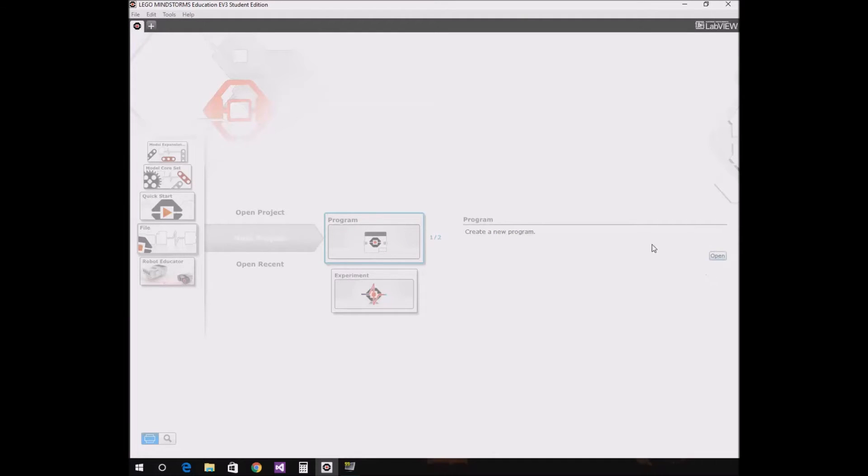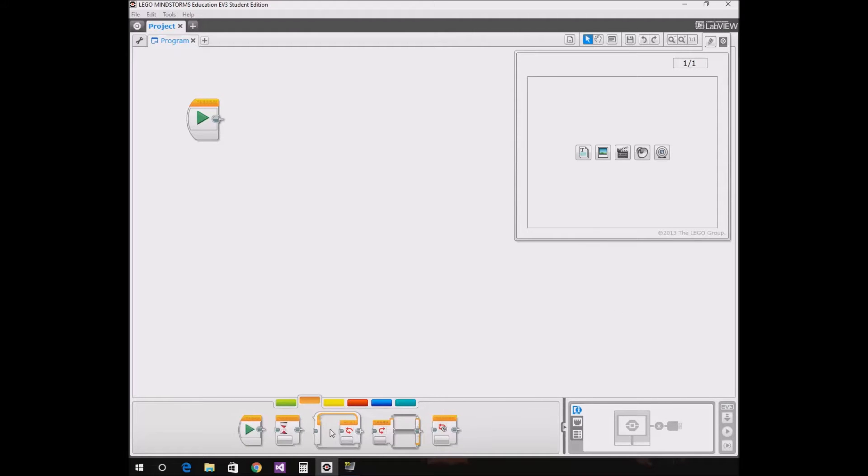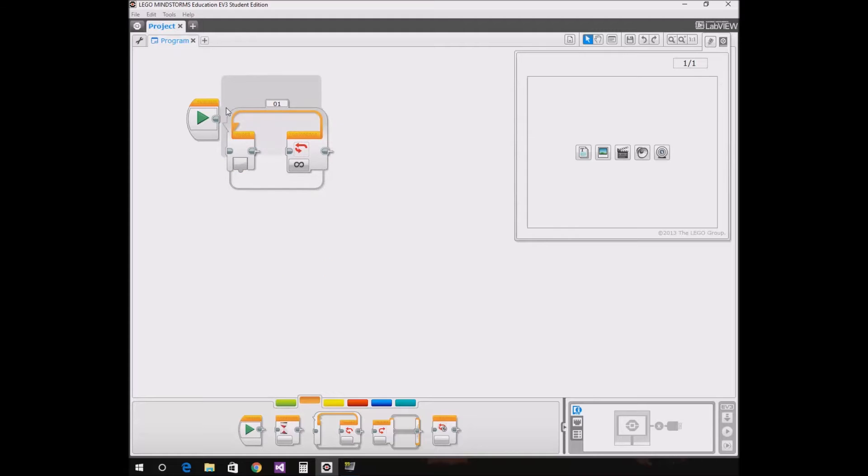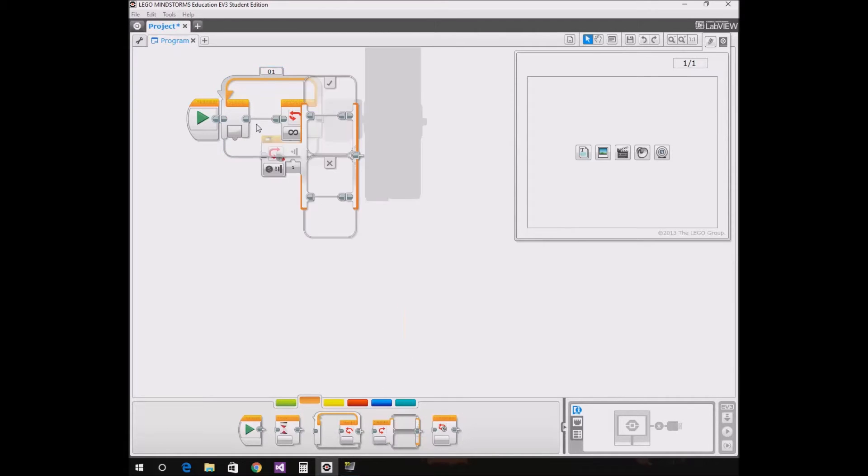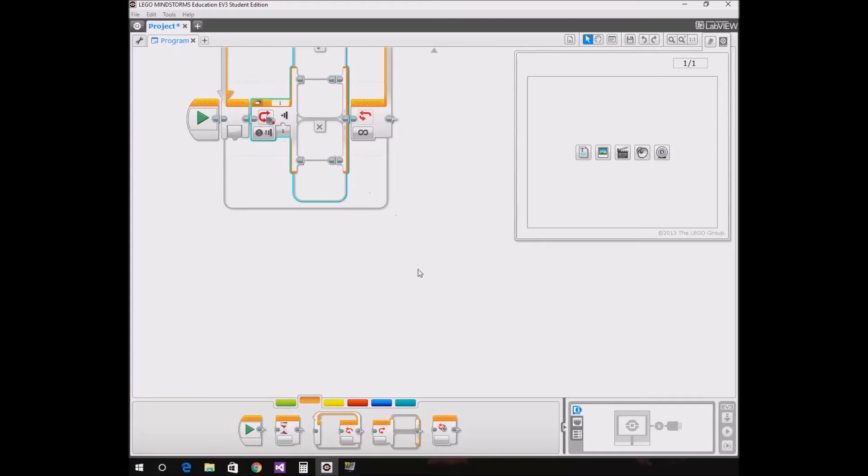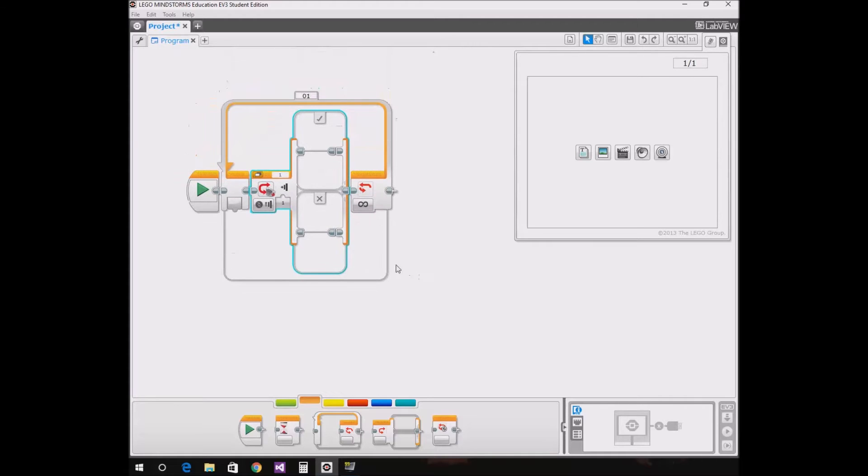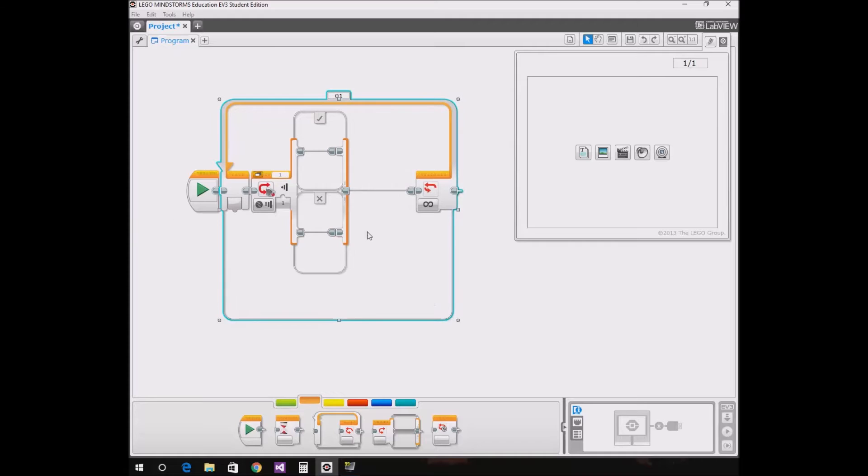It's taking so long, loading. Okay, so now we need to get a loop, plonk it in there, keep it infinite, put in the switch. Let's make this thing bigger, and we don't want this.